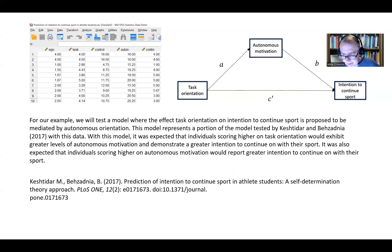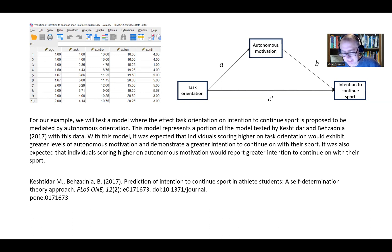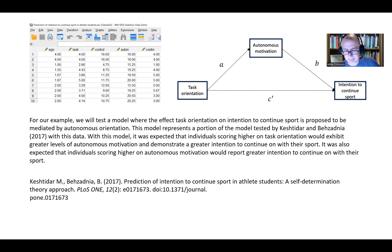Hi folks. This video is designed to be an addendum to my previous video on simple and parallel mediation. I'm going to include a link to that other video in the description, as that's where most of the conceptual discussion and interpretation of analyses is located. This video is basically designed to show you how to use the process syntax to generate the output from models 1, 2, and 3 from that previous video.